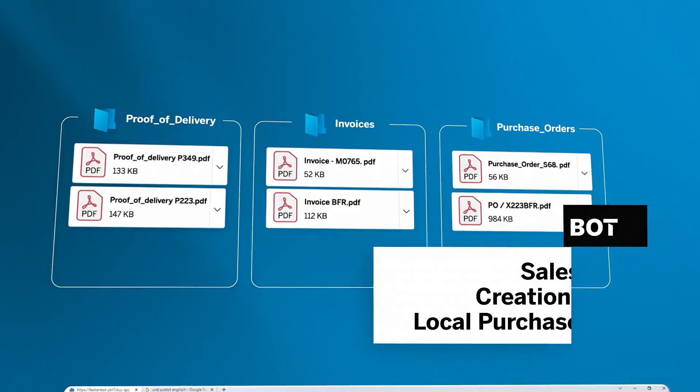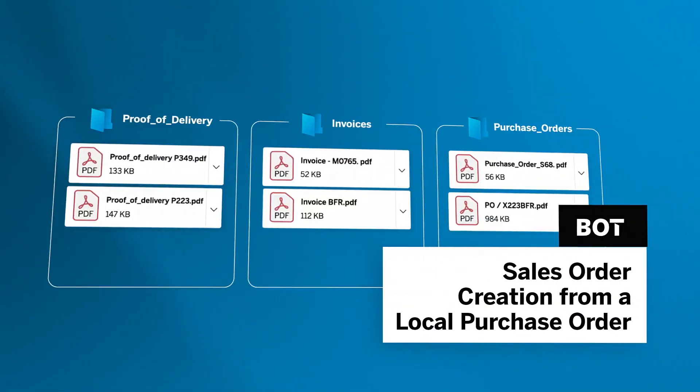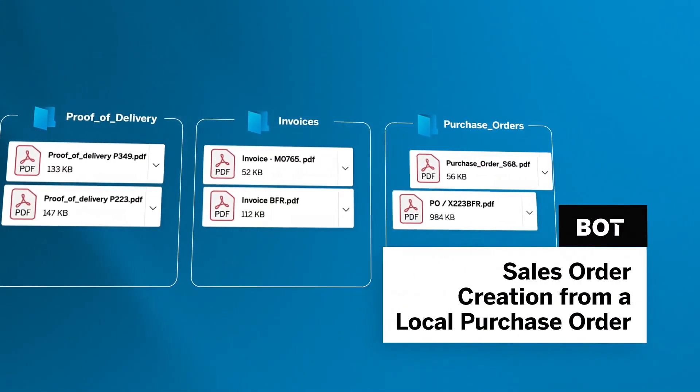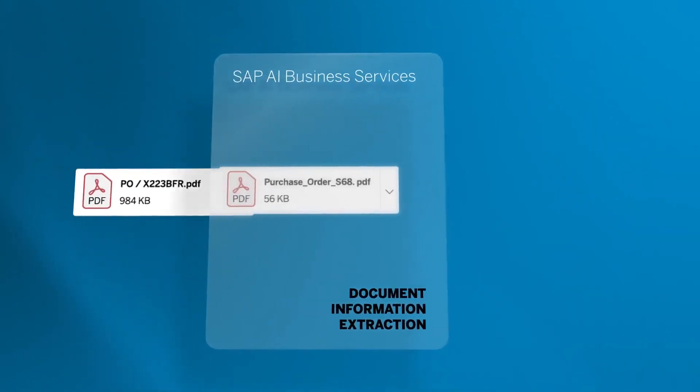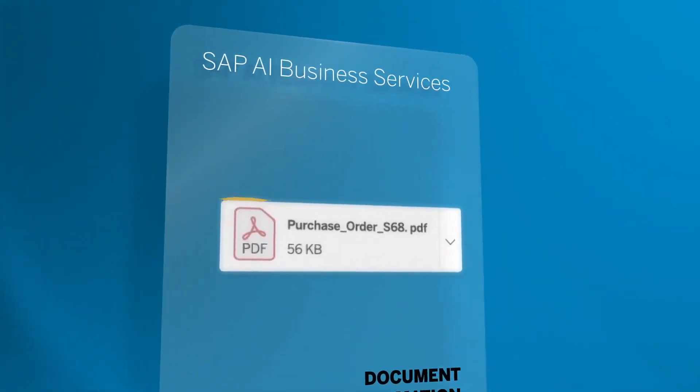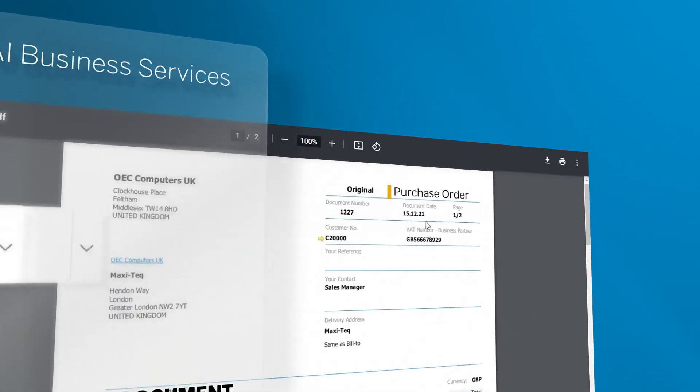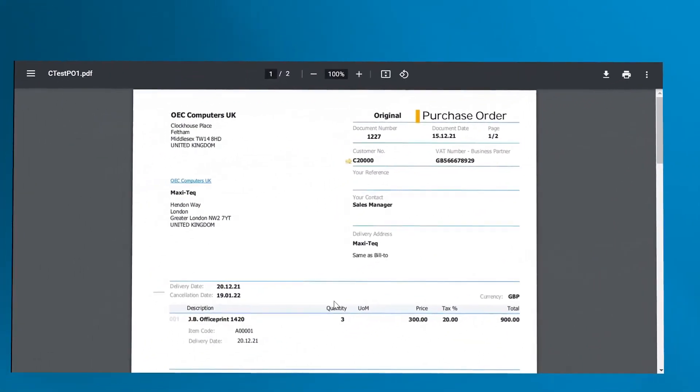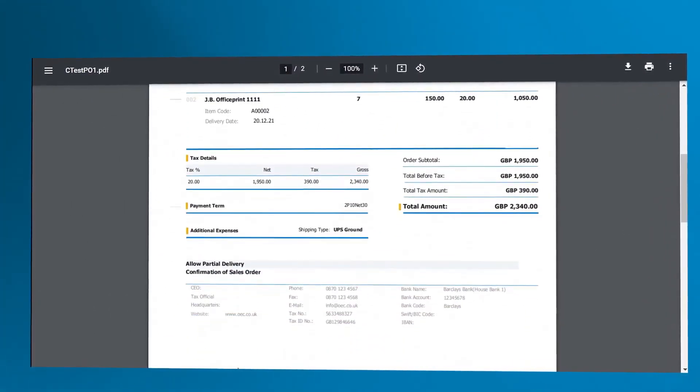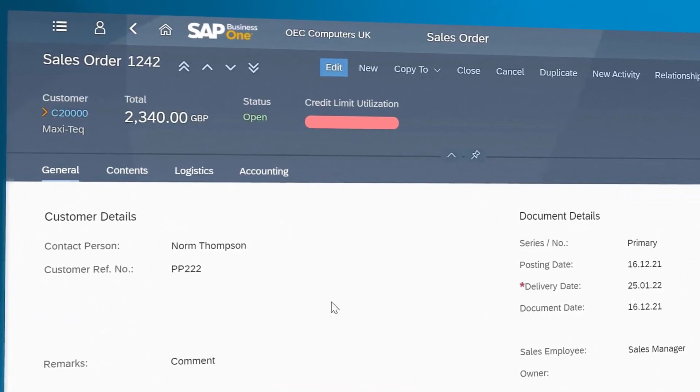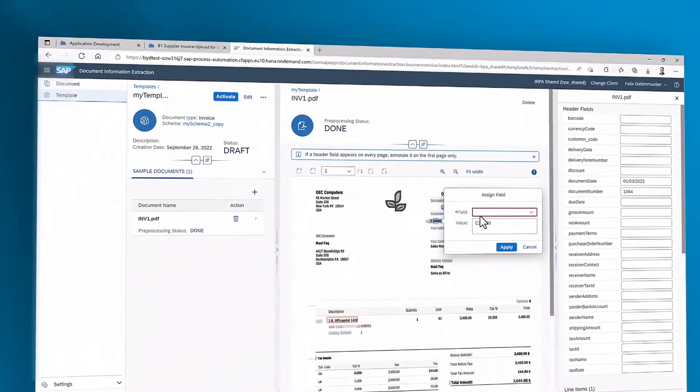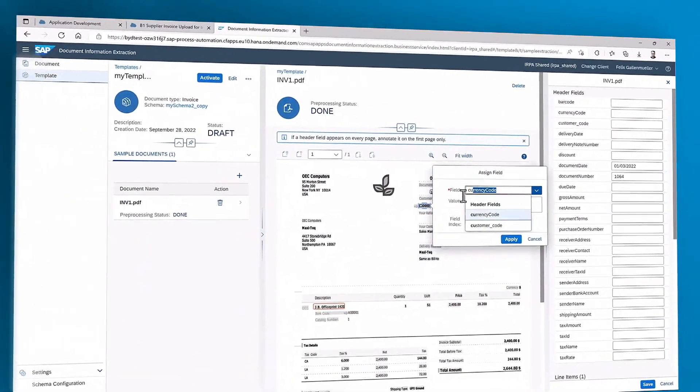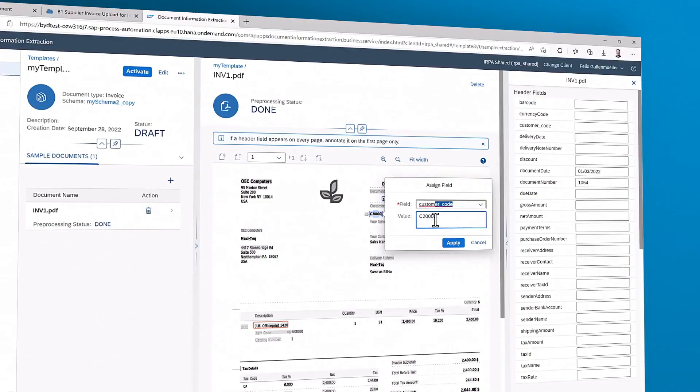Once these two stages are completed, the sales order creation from a local purchase order bot will pick the documents from the folder, scan them, and create a draft sales order in SAP Business One, ready for the user to complete or save in their system. The user can also add his own custom fields and enhance the current extraction with new information.